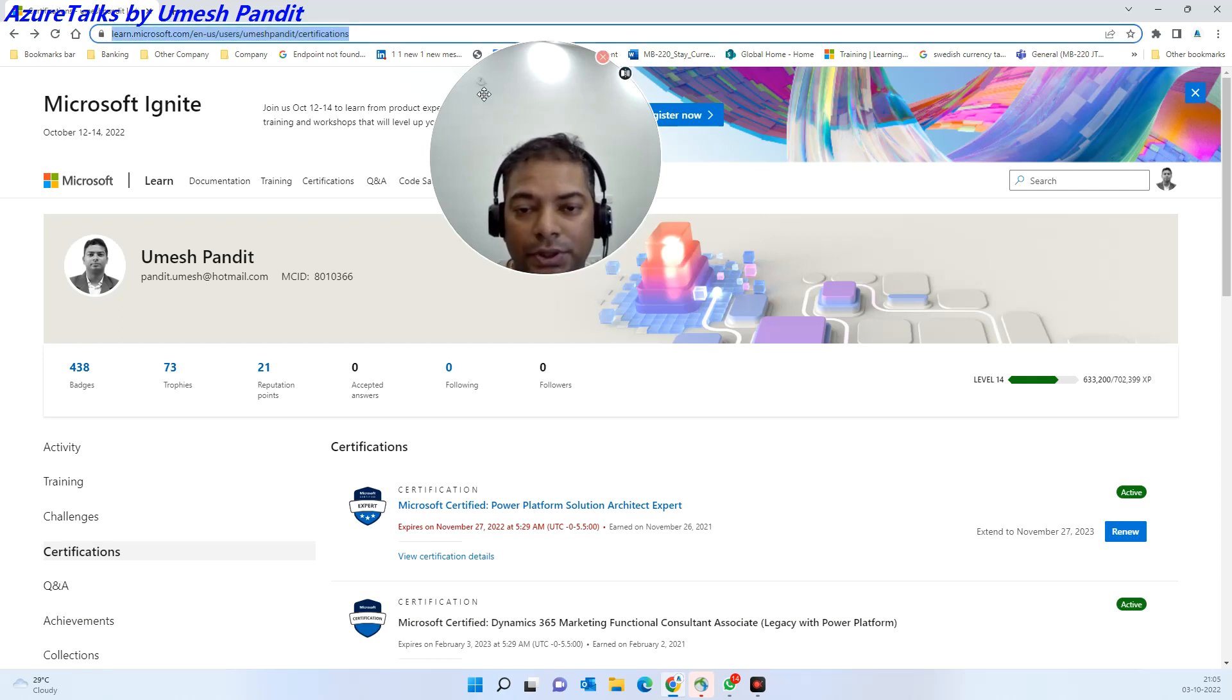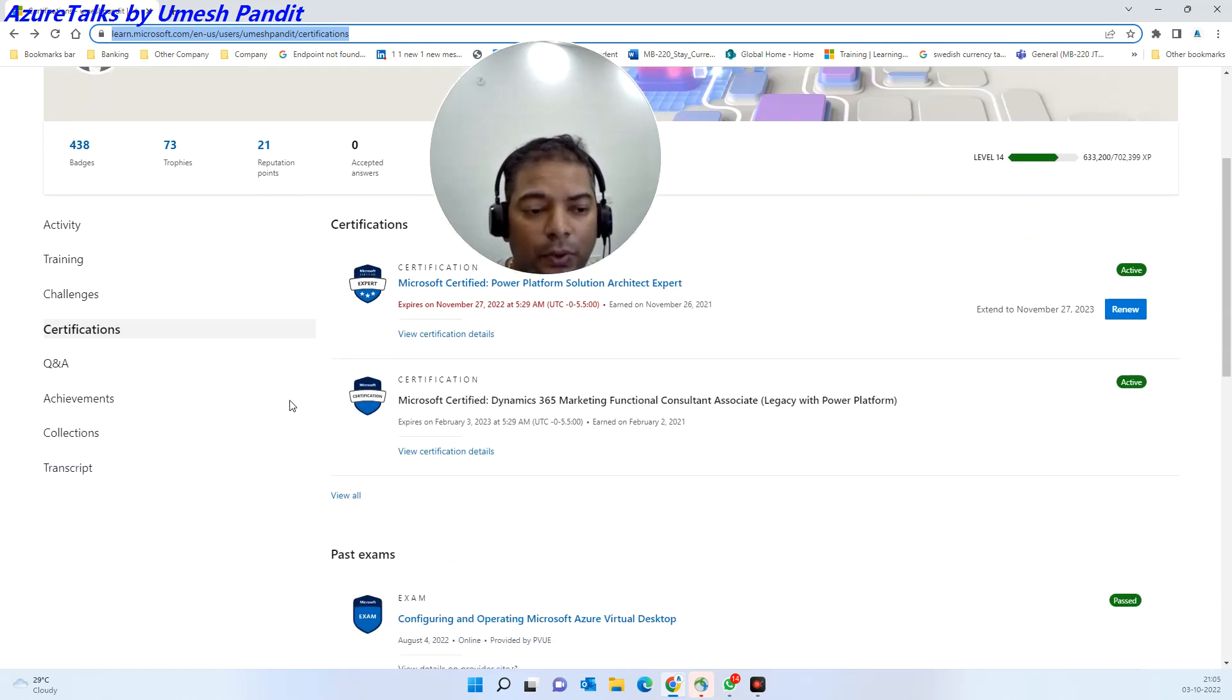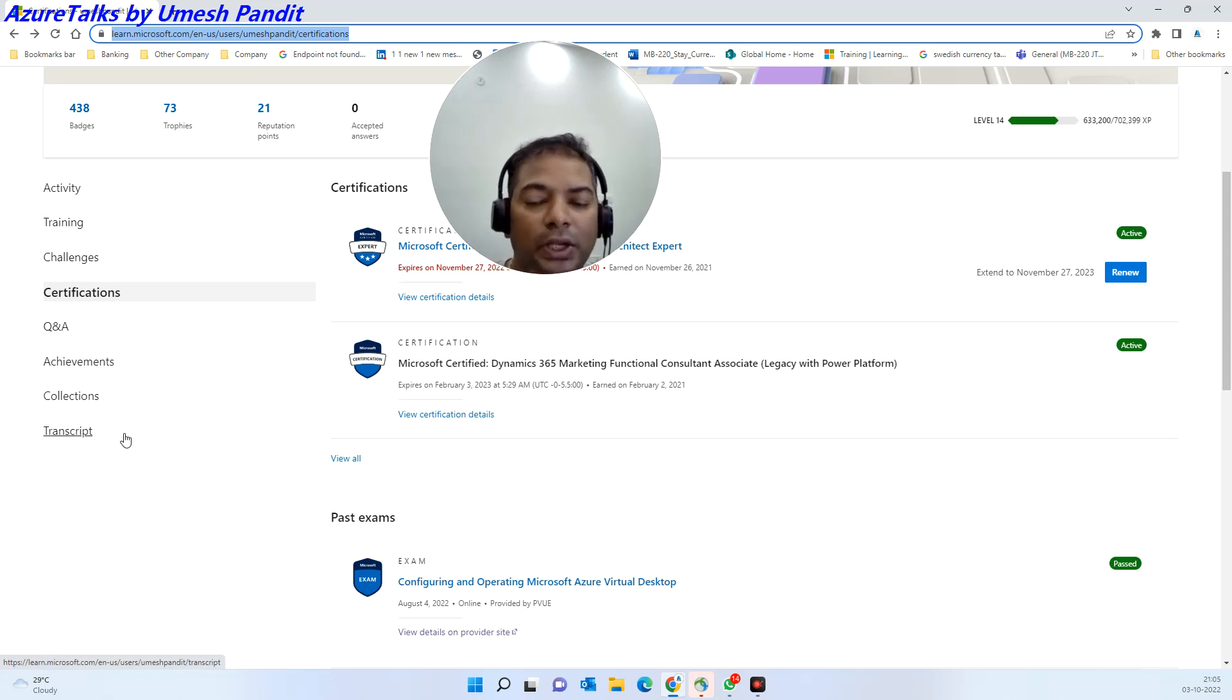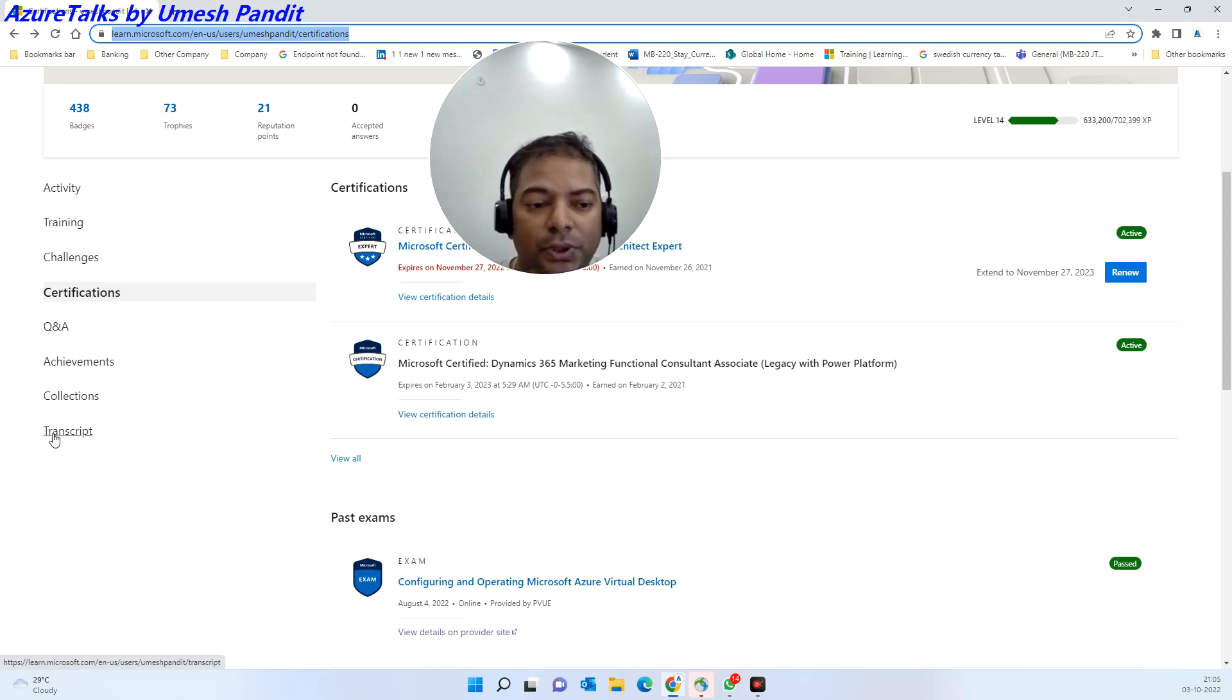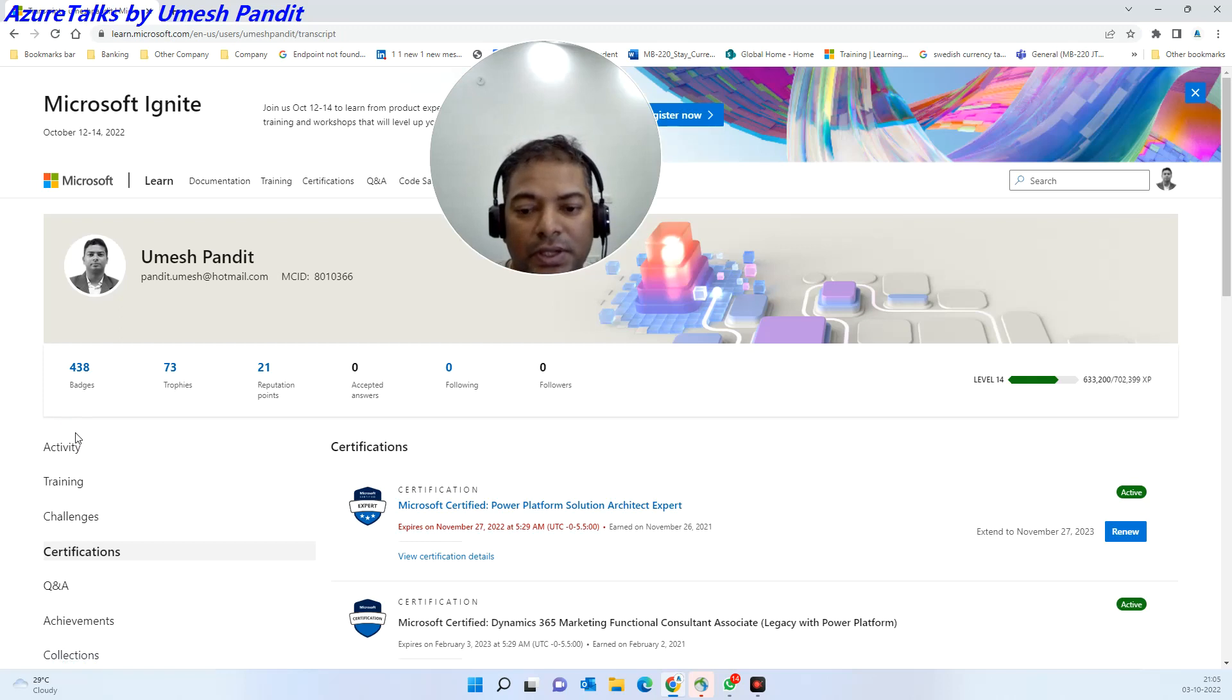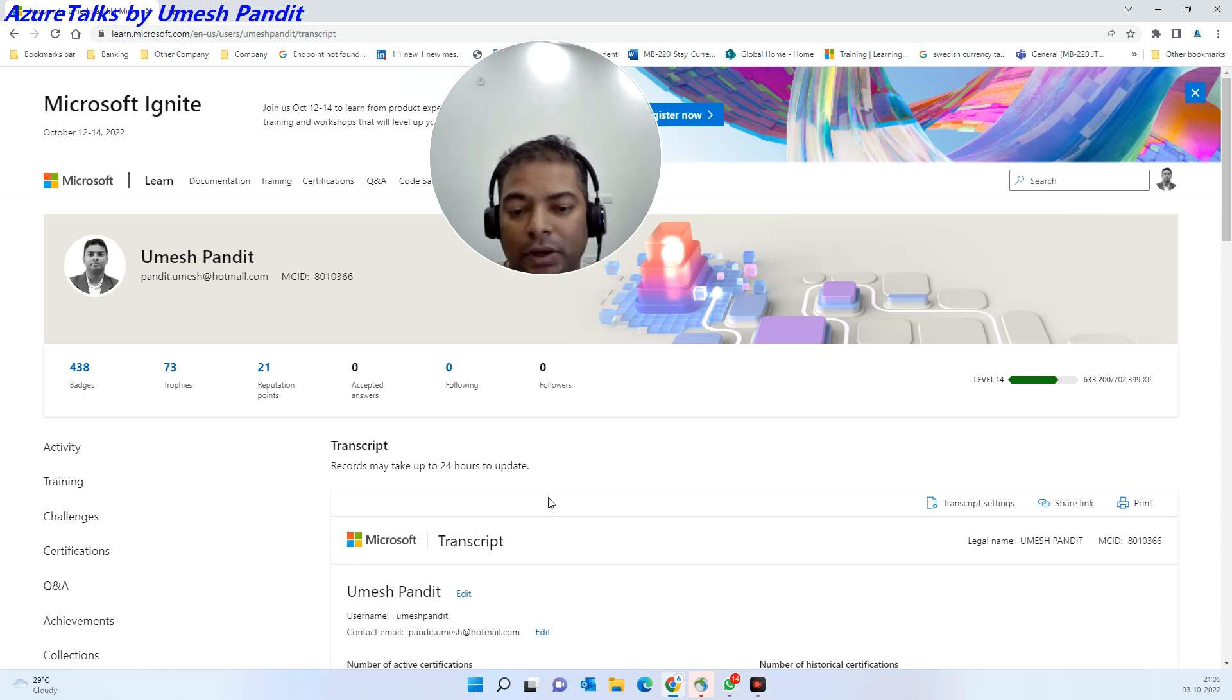Then go down. Once you want to share it, you can go to the transcript. Transcript means what all examinations you have passed till now will be displayed. This will tell you how many certifications are active and how many you have passed.